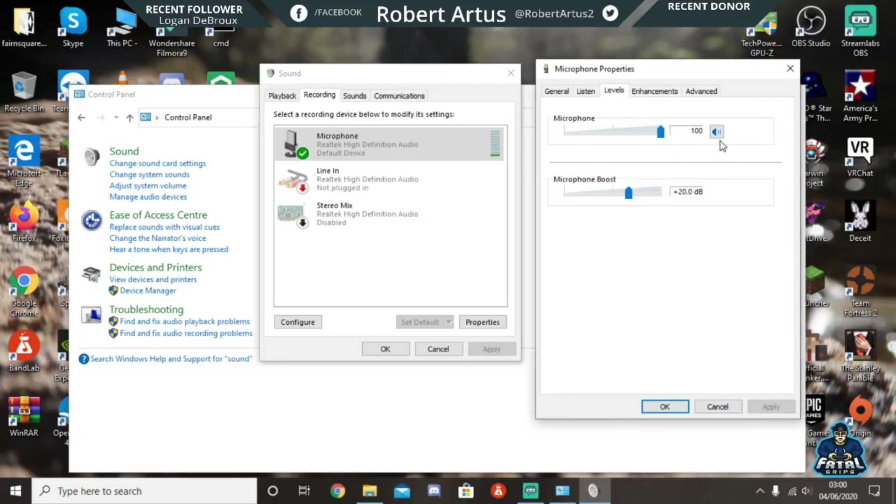And then make sure this boost is... I always keep it around 20, but you can go up to 30. I'm going to keep it around 20 just so it's not too loud. Now to stop leaking...